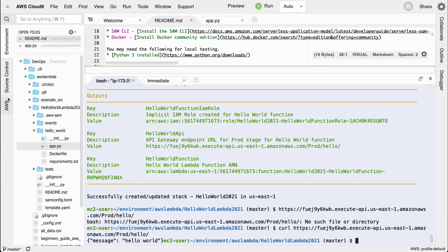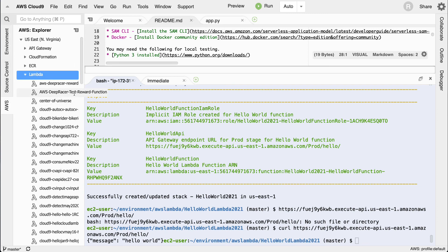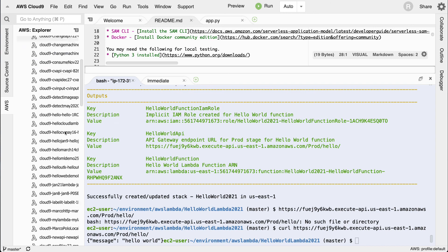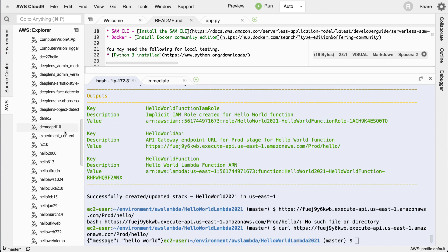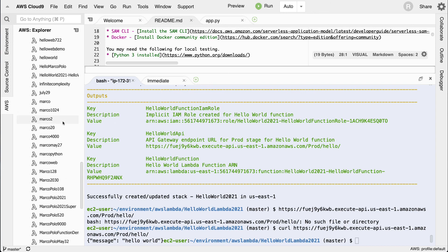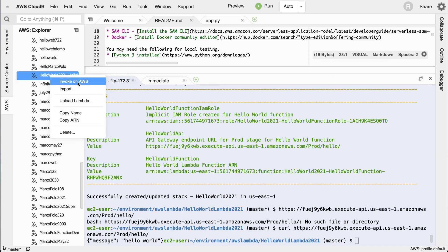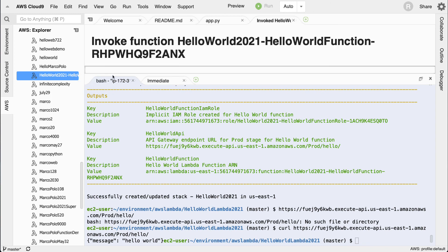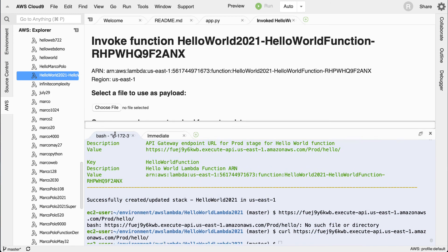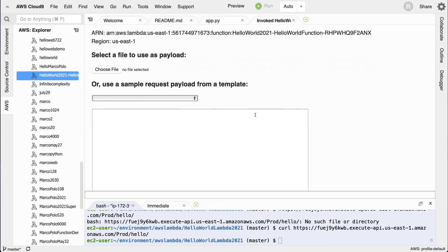Yet one more way to invoke it is if I go to AWS here and I go to Lambda, I could go through and find that hello world function. I think it's here, hello world 2021. If I right click, I can say invoke on AWS.